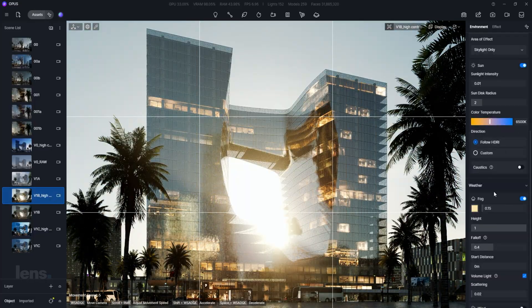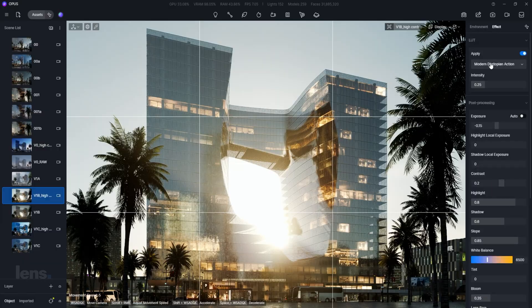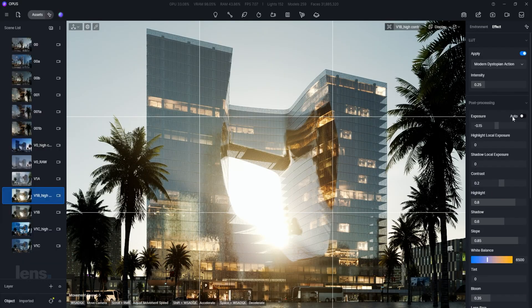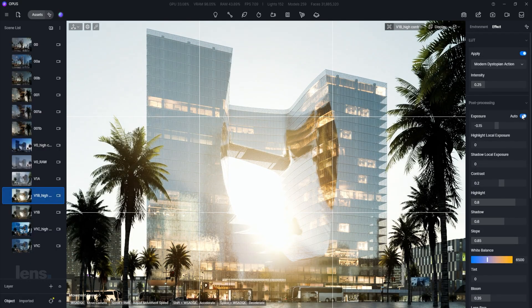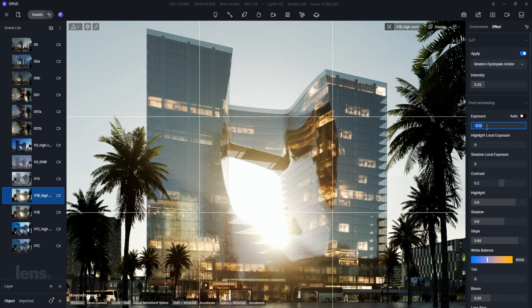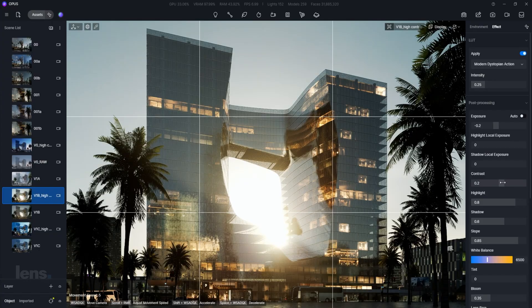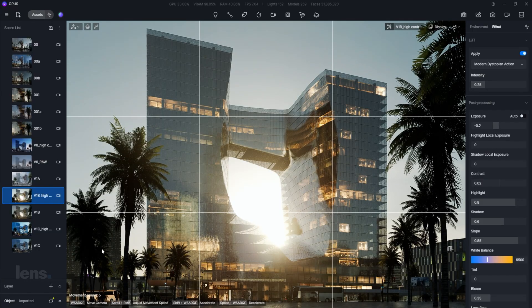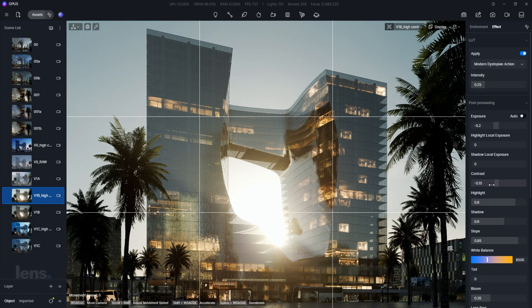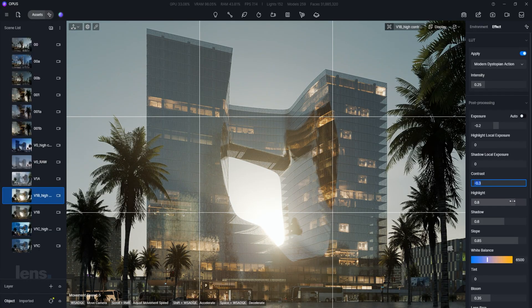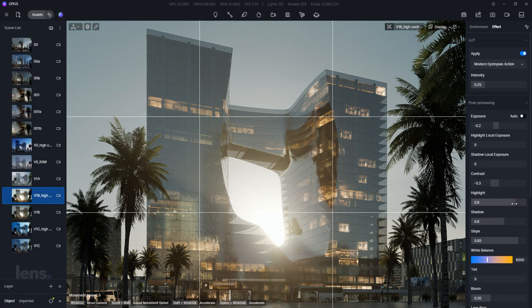For example, if part of your render is in deep shadow, lift it just enough to reveal detail. If a part of your image is glaring white, tone it down. A correct exposure sets the stage for the next tweaks.